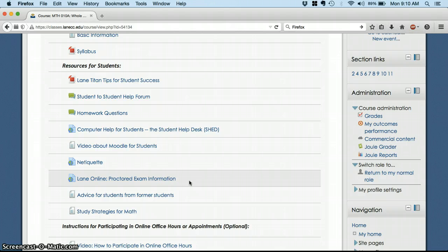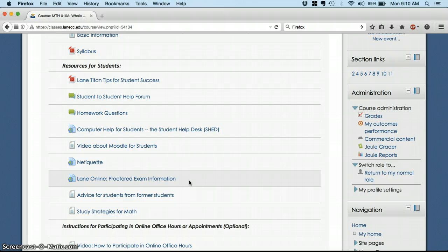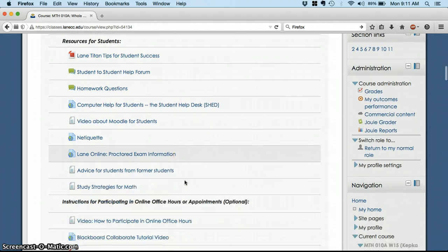But do read through that, see what you'll need to do, particularly if you're not living in Eugene, or if you'll need to travel to a campus that's not an LCC campus, like the downtown center or Cottage Grove. So if you're living in Idaho, or New Mexico, or something, then definitely read through that.